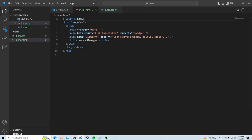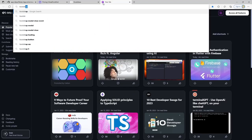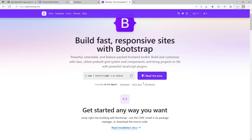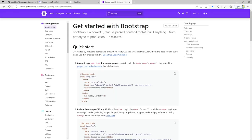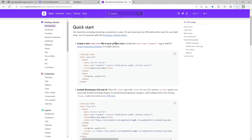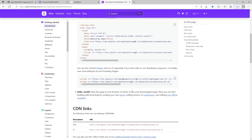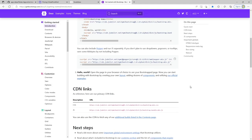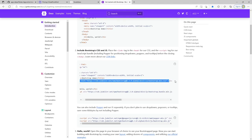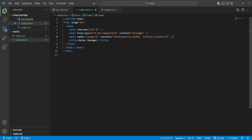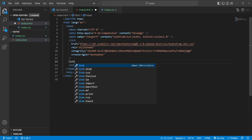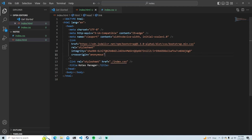Let me check the Bootstrap quick start docs. We need to include the meta name viewport tag for proper responsive behavior, include Bootstrap's CSS in the head, and the script tag for the JavaScript bundle before the closing body. I'll take the Bootstrap CDN link and load it first, then load our own index.css after.